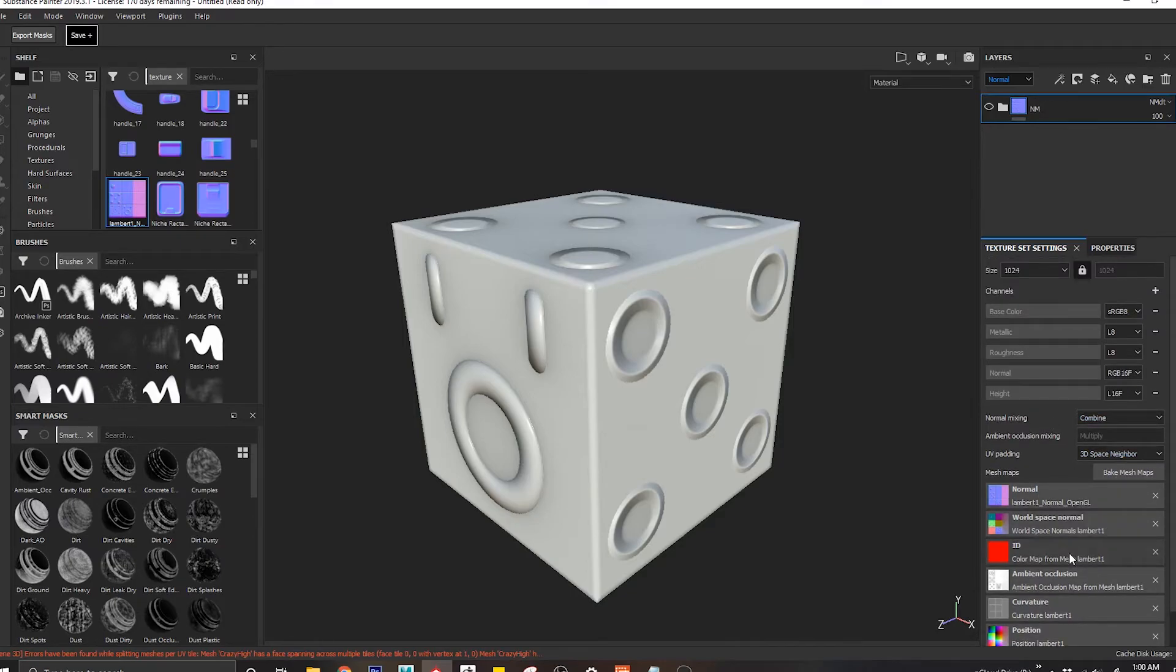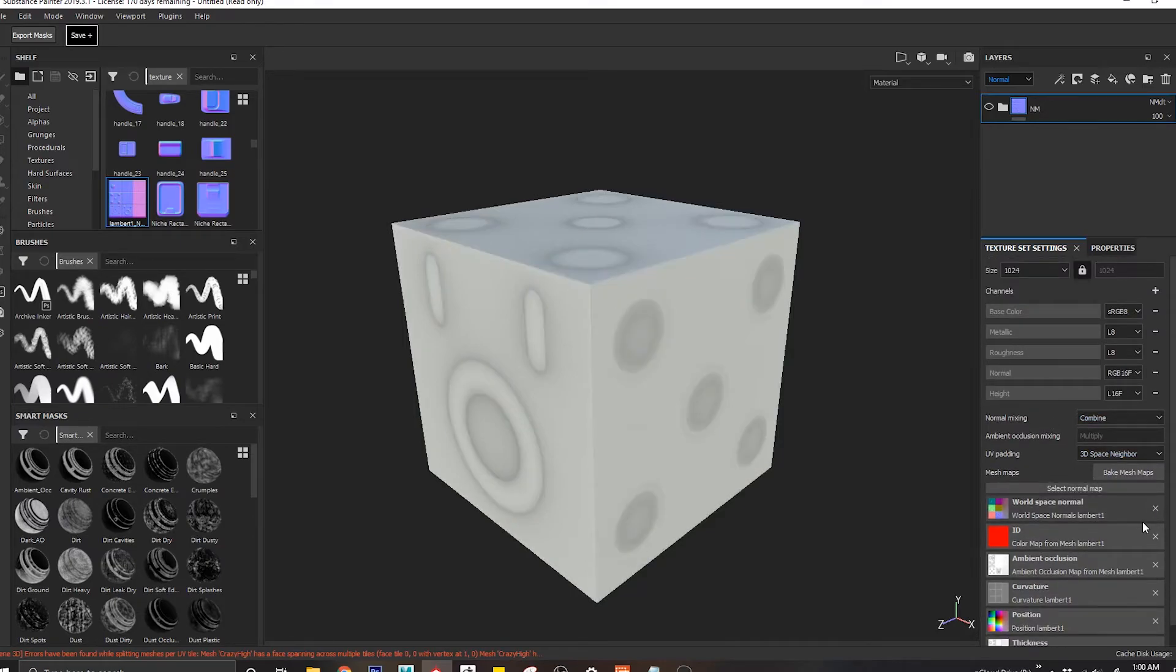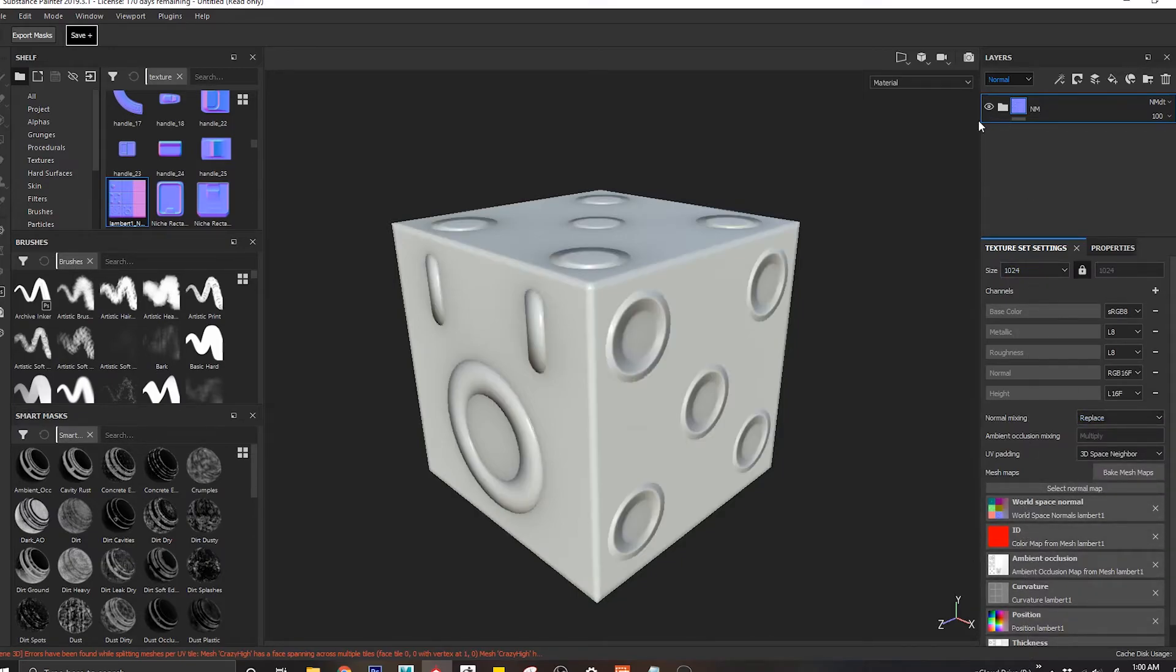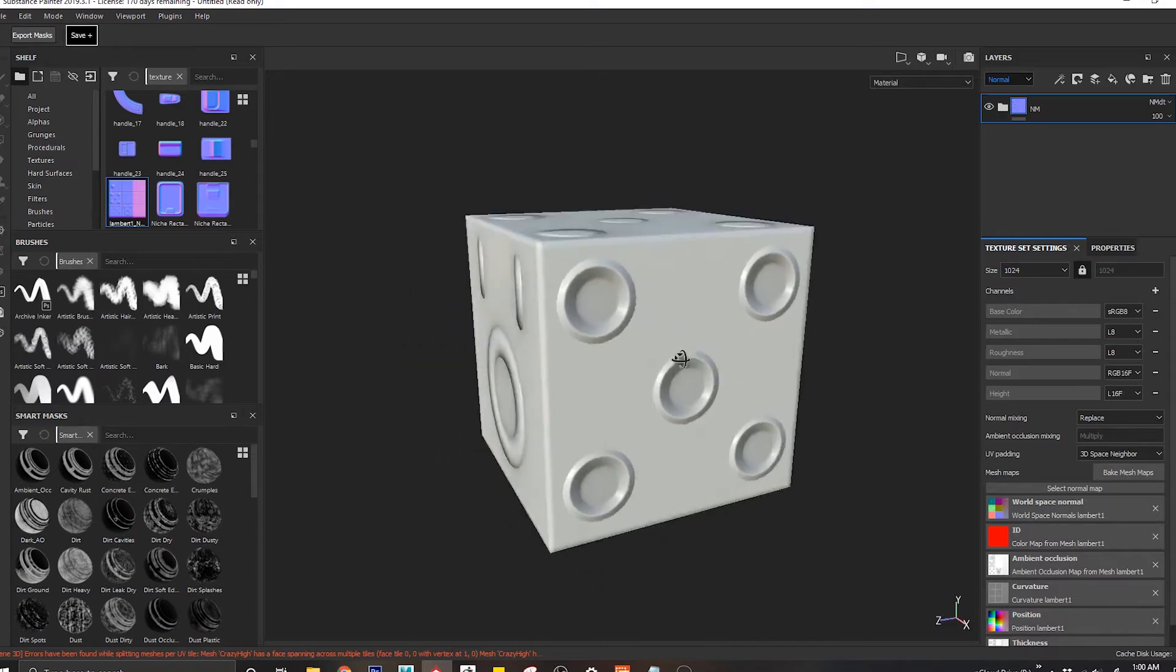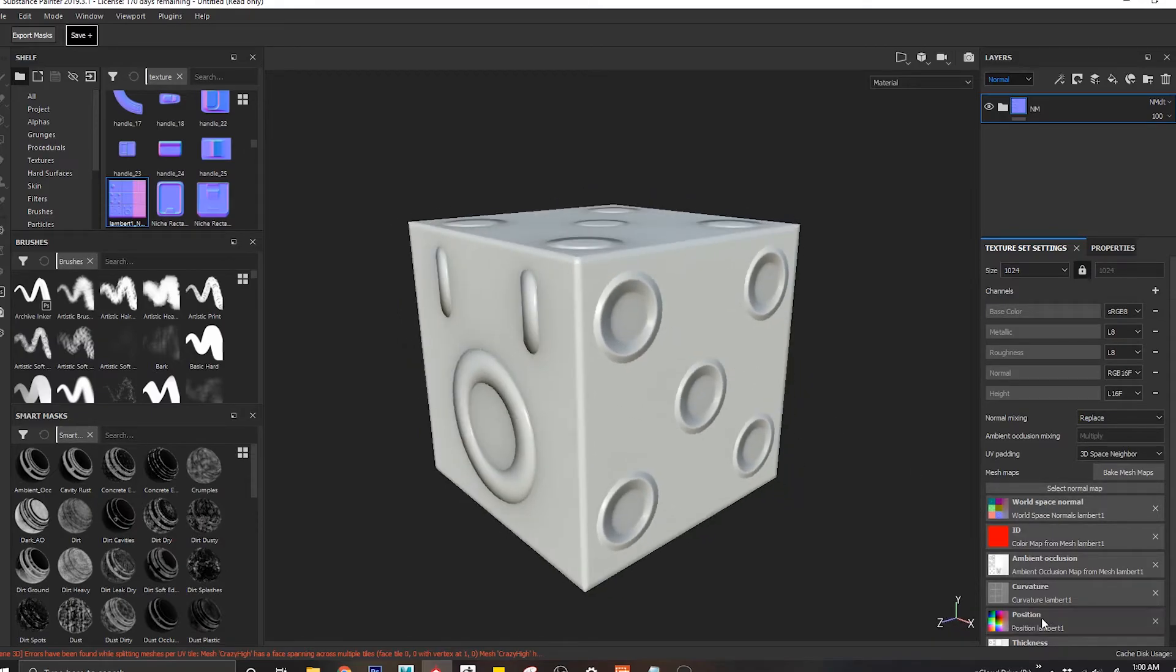Another way is people may not like this normal map. So in that case we can get the information from there and then we come to replace and we have this normal map replacing the ones that are there, these bake mesh maps.